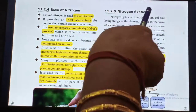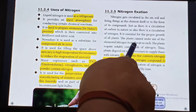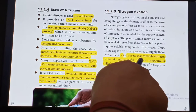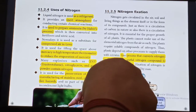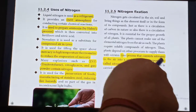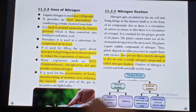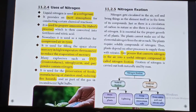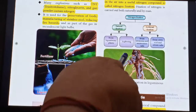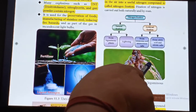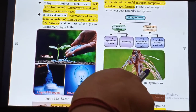Nitrogen fixation is a very important process that takes place in plants. Any process that converts Nitrogen in the air into a useful nitrogen compound is called nitrogen fixation. Root nodules present in the roots of plants help in nitrogen fixation.